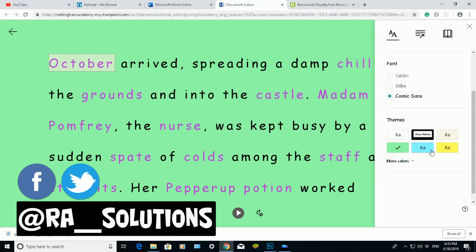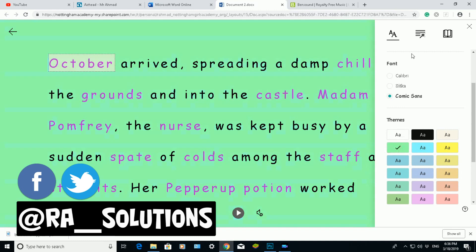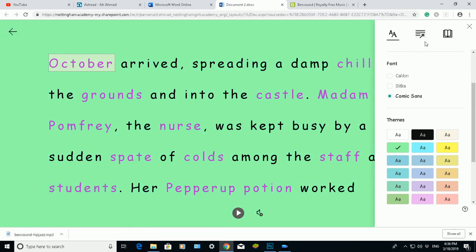I can also change the background theme. At the moment green is selected. If I click on the blue, it will change the background to blue — helping pupils see the contrast between the text and the background. I can also change it to yellow, or even choose more colors. It depends on your preferences and you can change it accordingly.